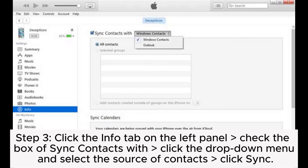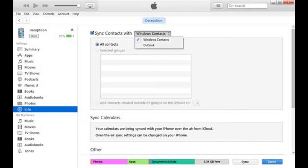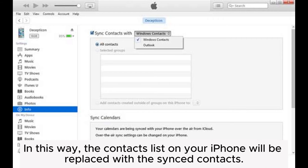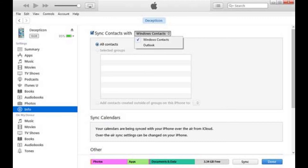Step 3: Click the Info tab on the left panel. Check the box of Sync Contacts With, click the drop-down menu and select the source of contacts, then click Sync. In this way, the contacts list on your iPhone will be replaced with the synced contacts.